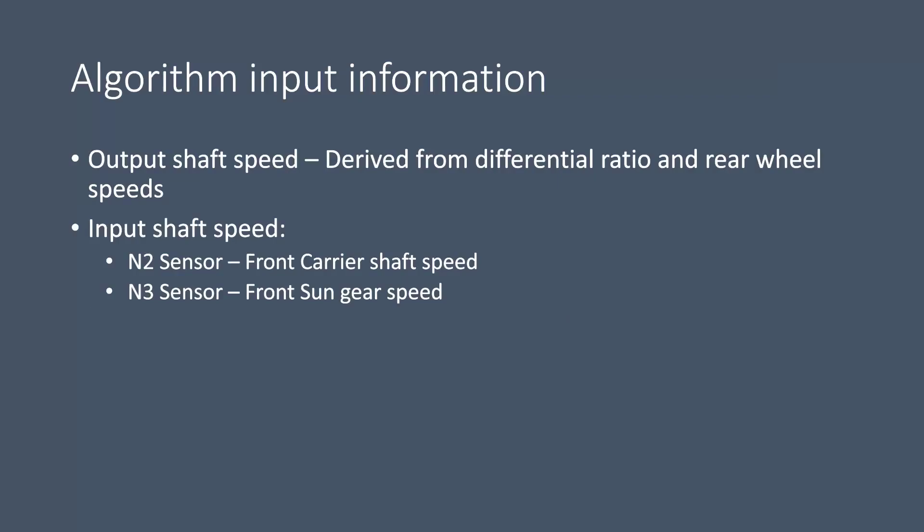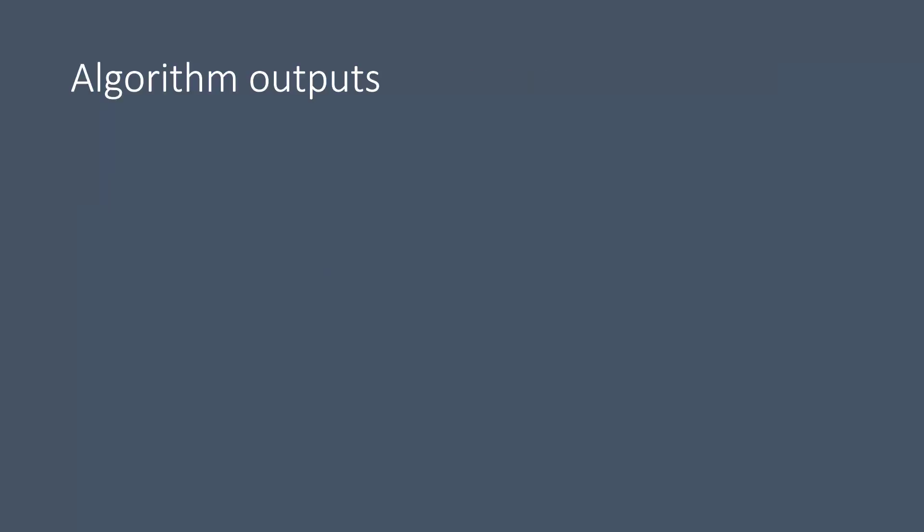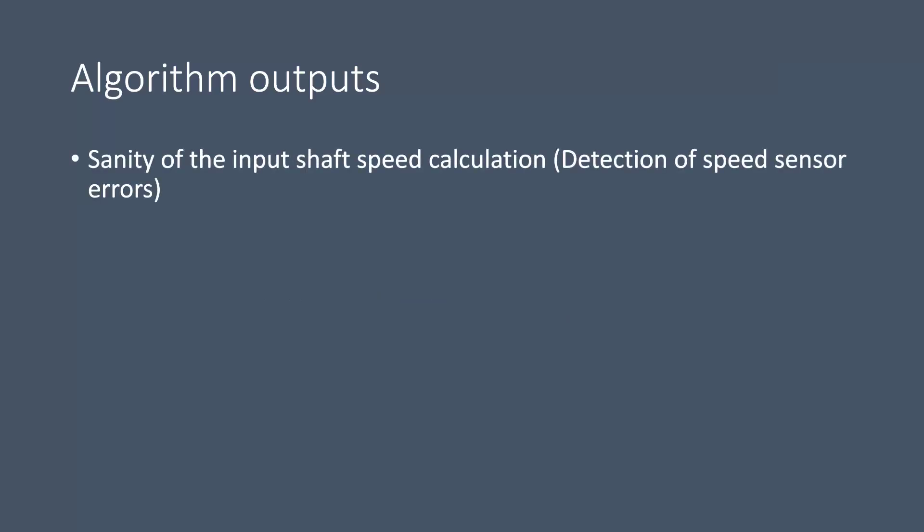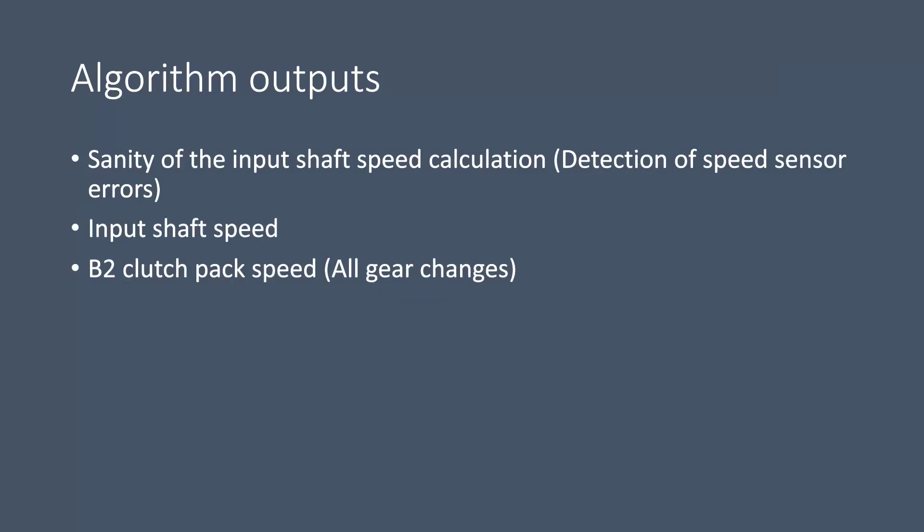Now this algorithm needs to output a few things. First of all if the input shaft calculation is trusted or not because we might have speed sensor failures, then we need to output the input shaft speed. We need to output the B2 clutch pack speed for all gear changes. We also need to know the on clutch and off clutch speed obviously.